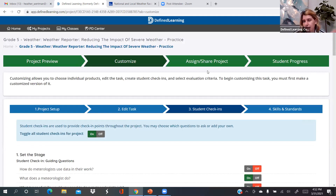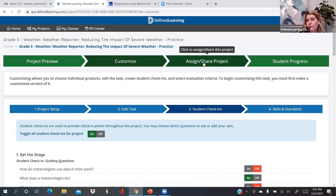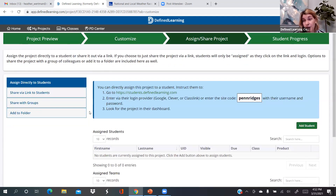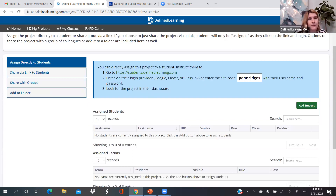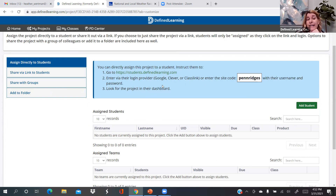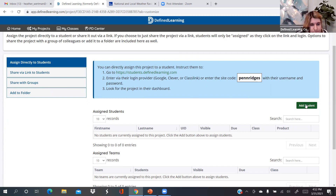Now we went through all the blue tabs and it was saving as you went along. For assigning it — Michael mentions using ClassLink, which I'm not familiar with, but right up here there's a green button at the top: 'assign, share project.' You might remember this from last time. We want 'assign directly to students.' And you can see that number two says, 'If you're using Google, Clever, or ClassLink.' Let me move this out of the way — see the green 'add student' button at the bottom.